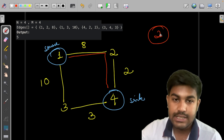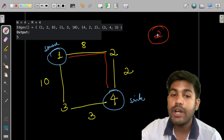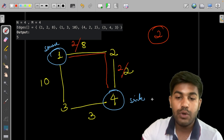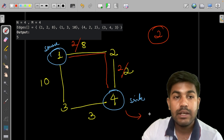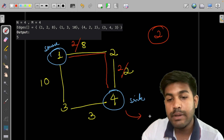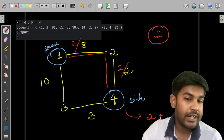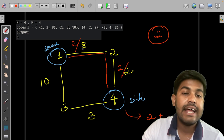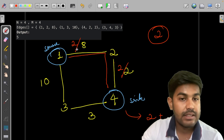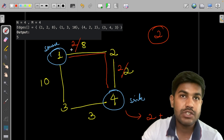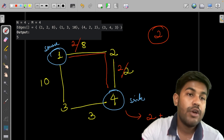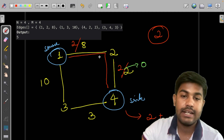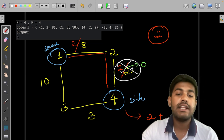Let's first go with the first path. The bottleneck capacity is the minimum of 8 and 2, which is 2. We write 2 on both edges and add the flow number. The next thing is to find the residual capacity: 8 minus 2 equals 6, and 2 minus 2 equals 0.